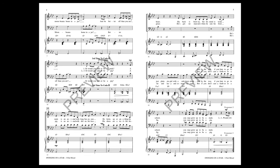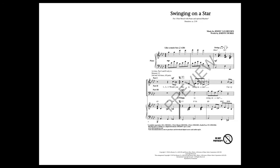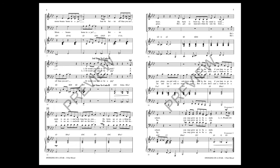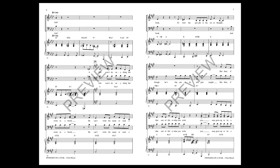You may grow up to be a pig. Would you like to swing on a star? Carry moonbeams home in a jar, and be better off than you are? Or would you rather be a fish?